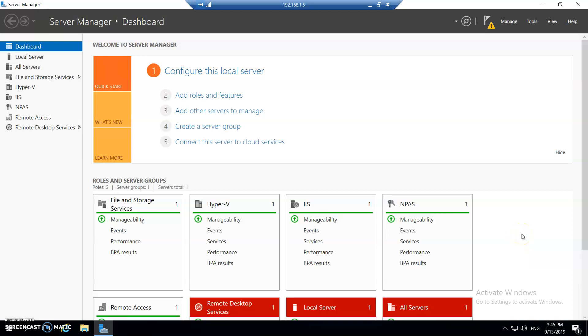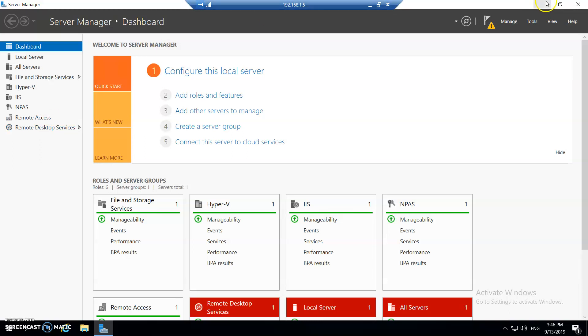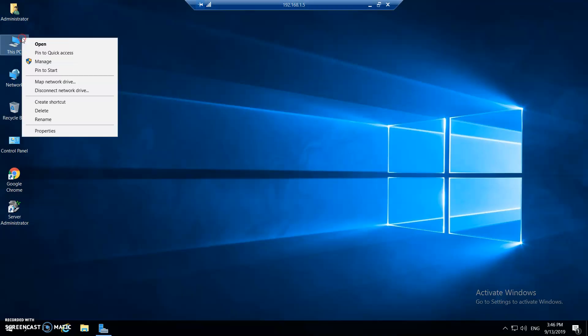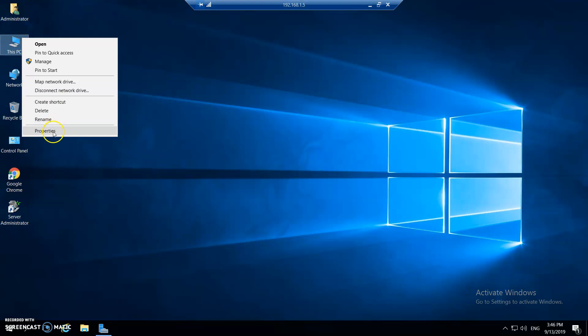This server is having an RDP settings. This is not a domain server. We have configured this server into workgroup and yet to migrate it to the domain as well. Meanwhile, let me show you that this is a brand new server which we have recently bought.